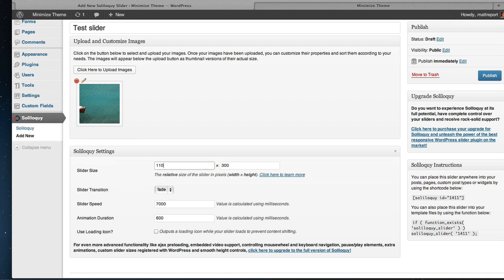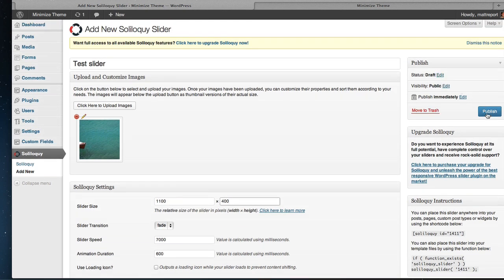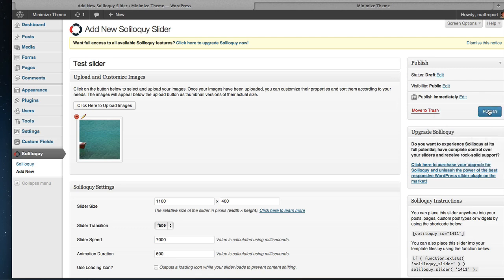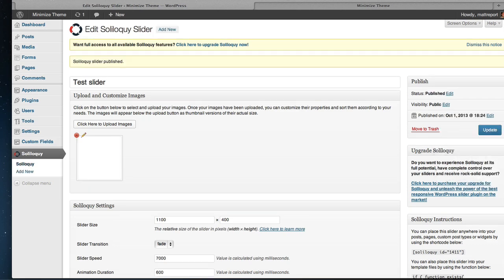We're going to resize this to 1100 by 400. That's a good fit. I've actually already resized my image to fit that. But there are some cropping things that you can do with Soliloquy or upgrade to Soliloquy Pro to get some more features. But let's go ahead and hit publish.